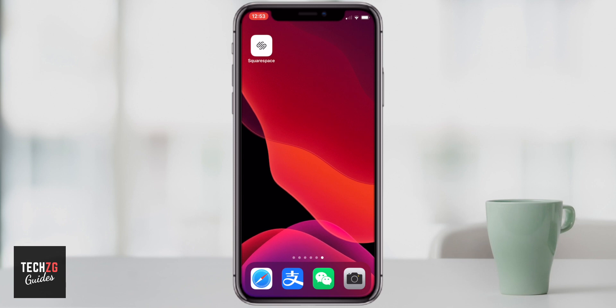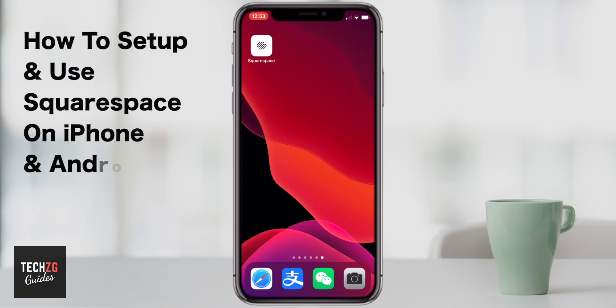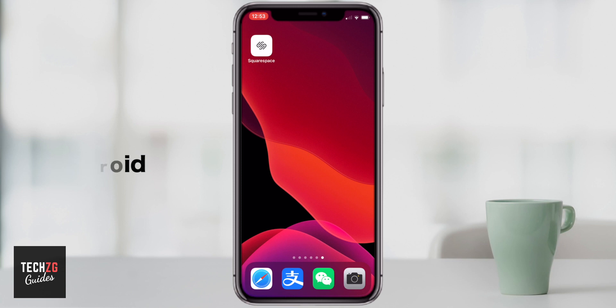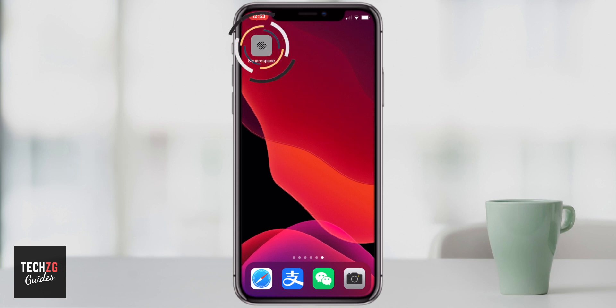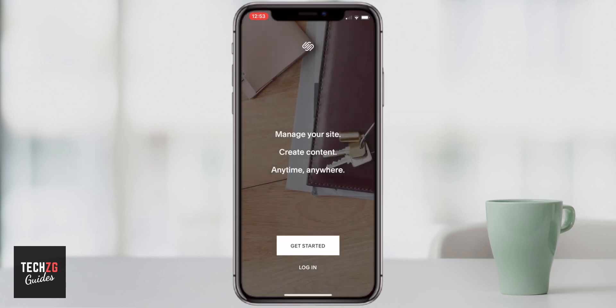In this one, I want to show you how to set up a new Squarespace on mobile phones. So iPhone, Android, it's the same app. Let's get Squarespace open and we can get started.